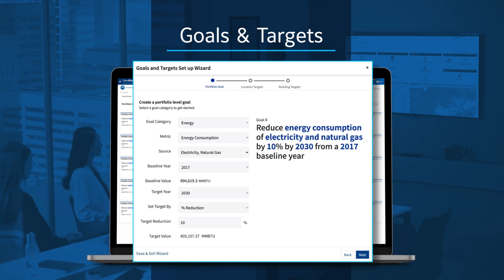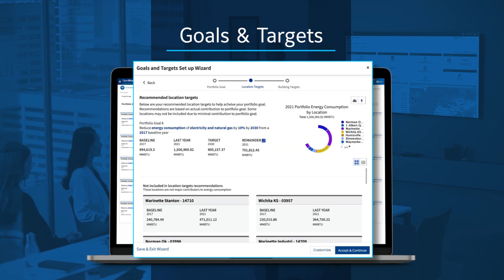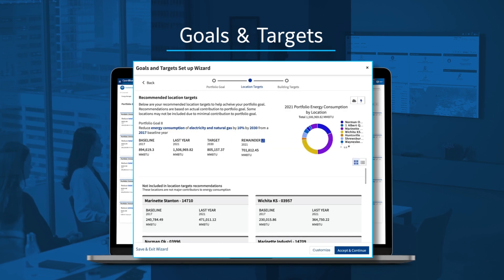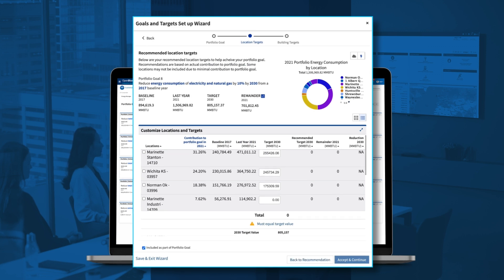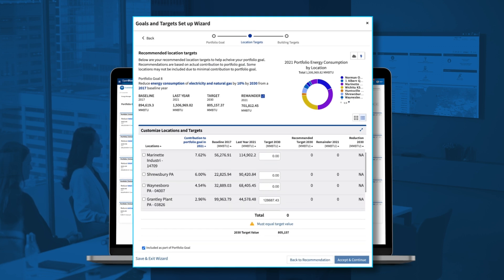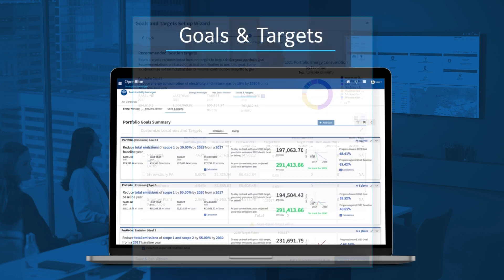Now, using data already gathered by Enterprise Manager, the wizard offers recommendations for site-specific targets. You can easily customize these targets for your corporate plan.